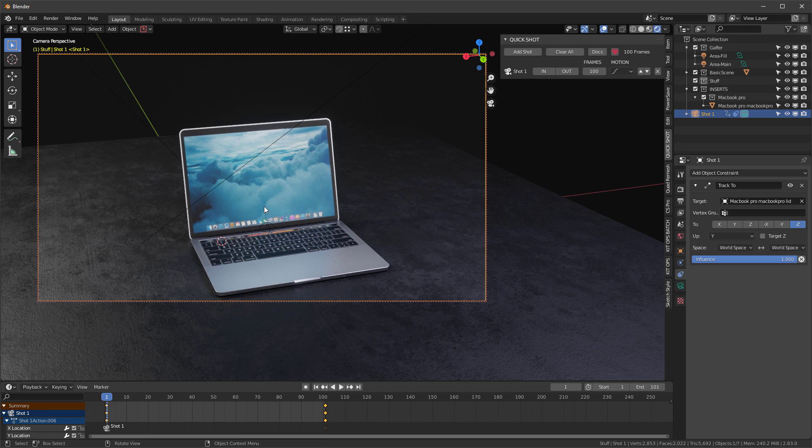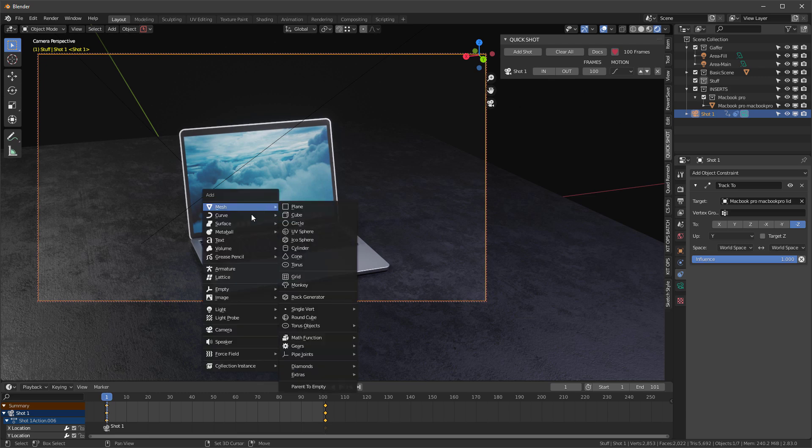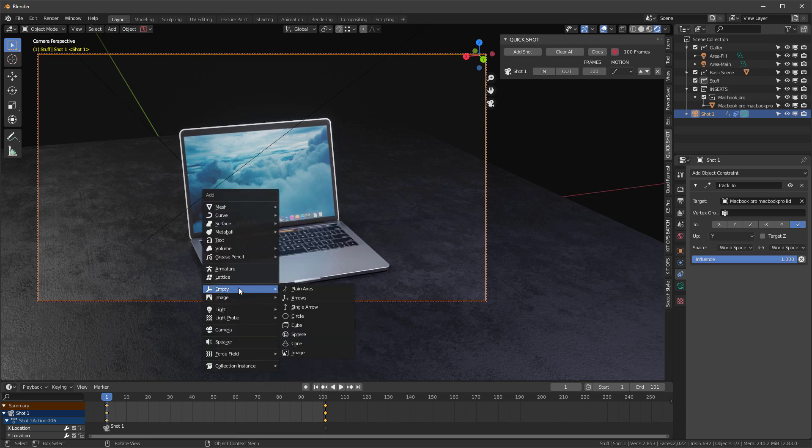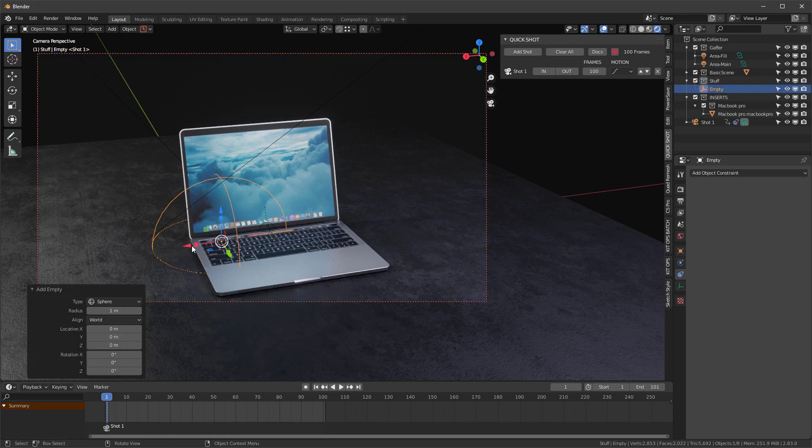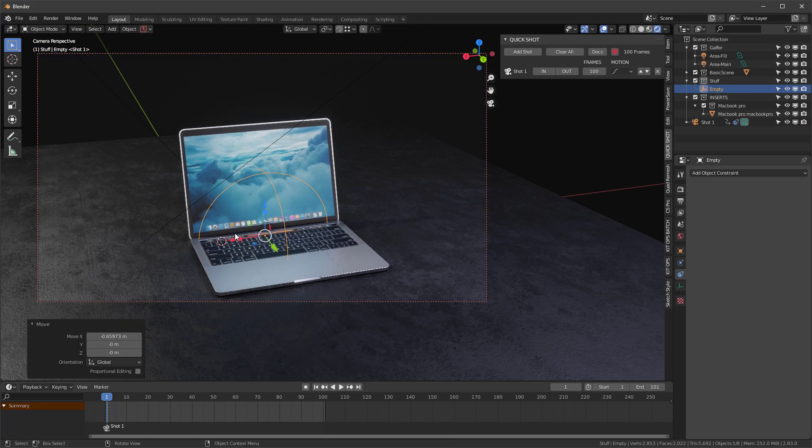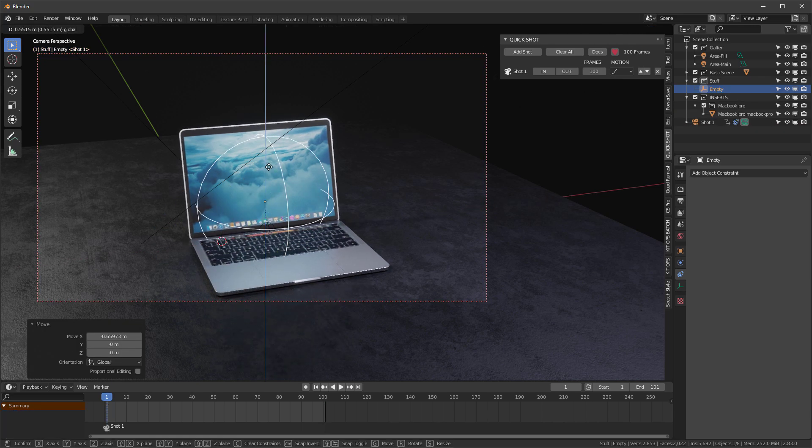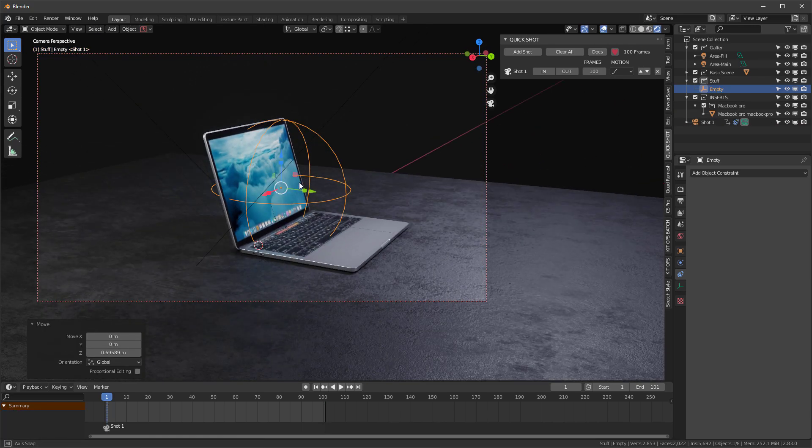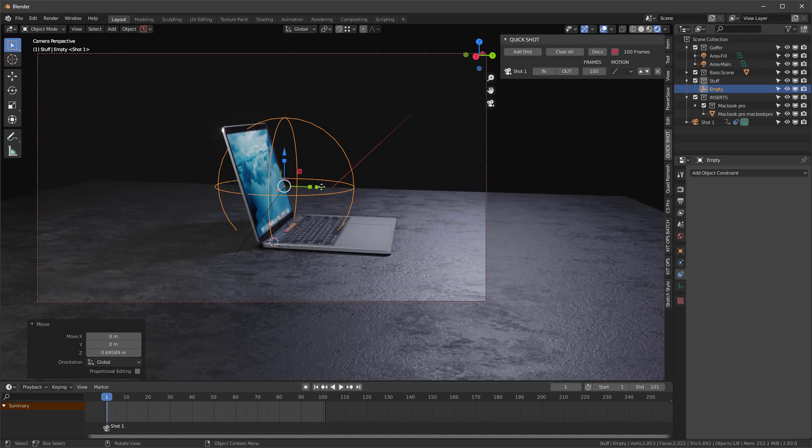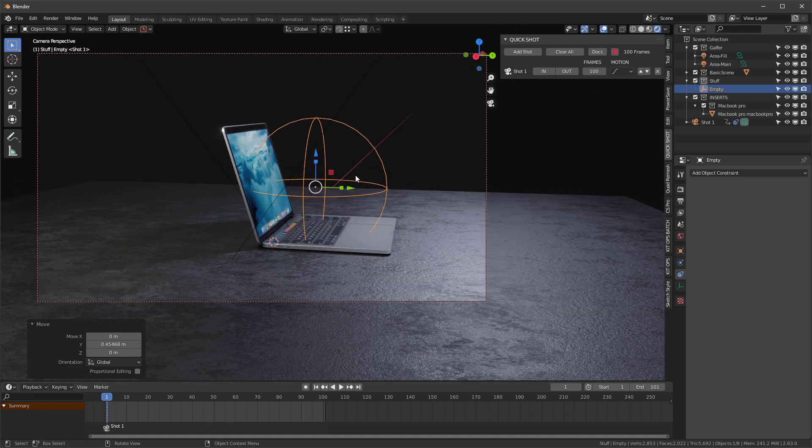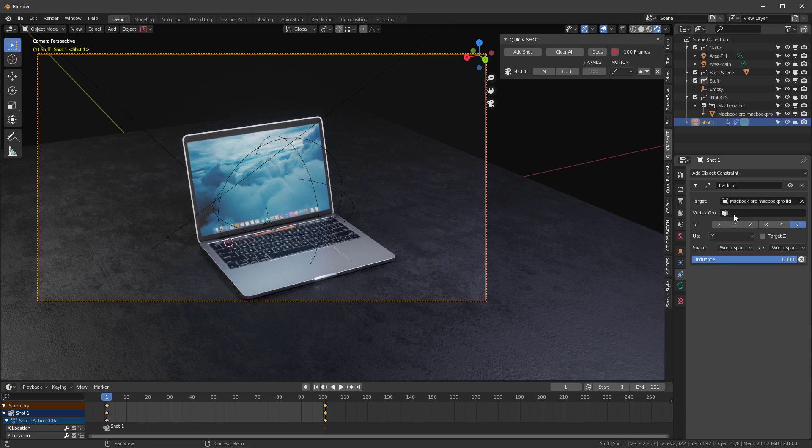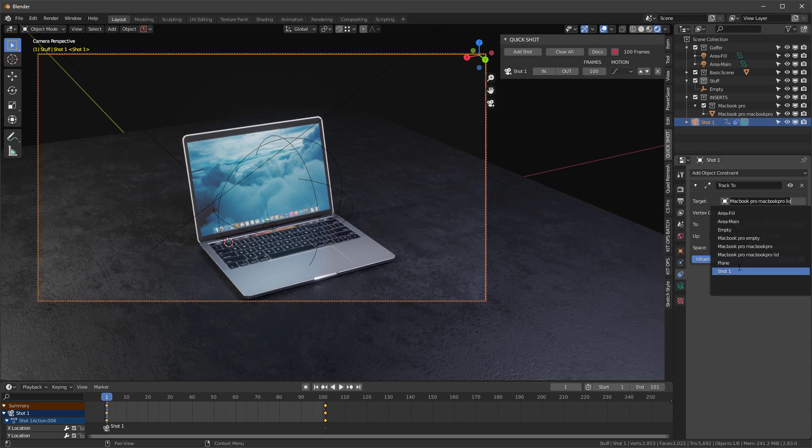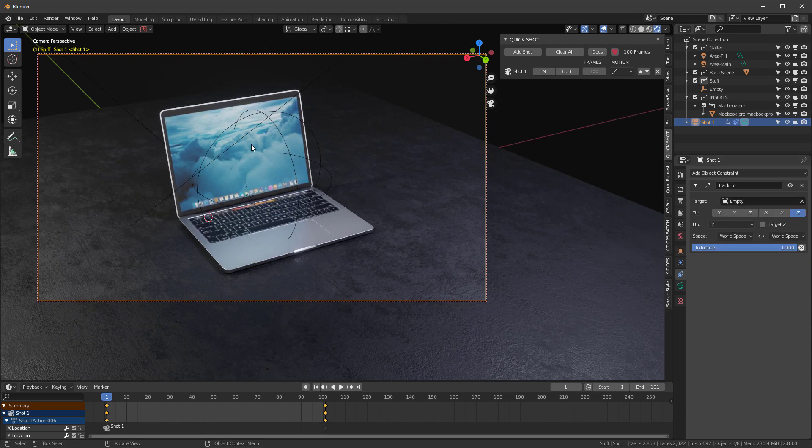empty. Let me show you that. Shift+A, I'll just grab an empty, something like a sphere. I'm going to move it somewhere in the middle where I want this to be—let's go right about there. Then I'm going to go back over into my camera, and the target now is going to be this empty.